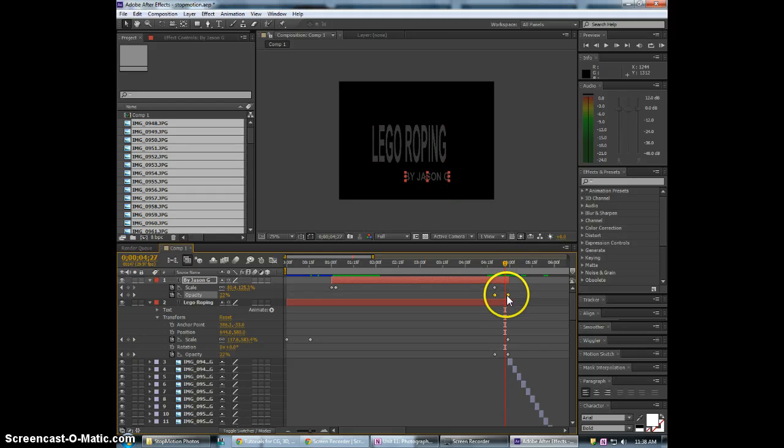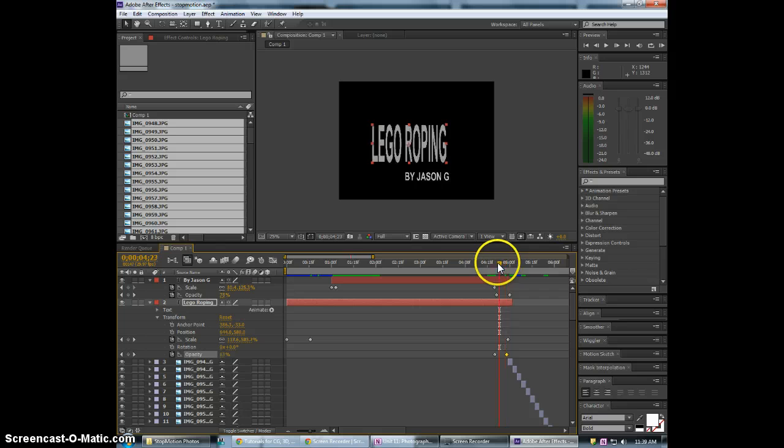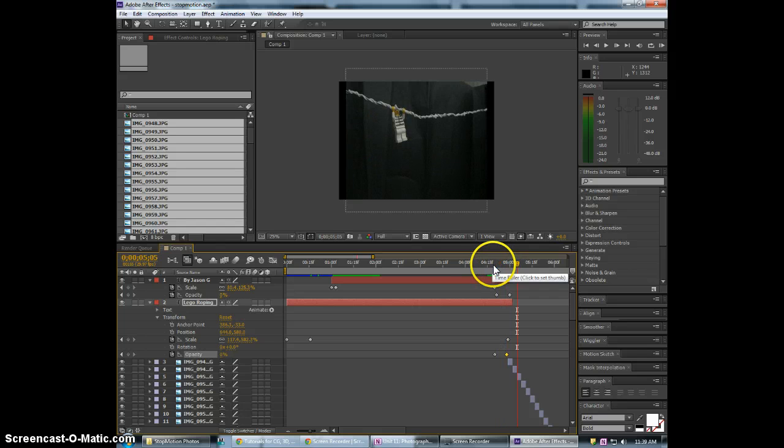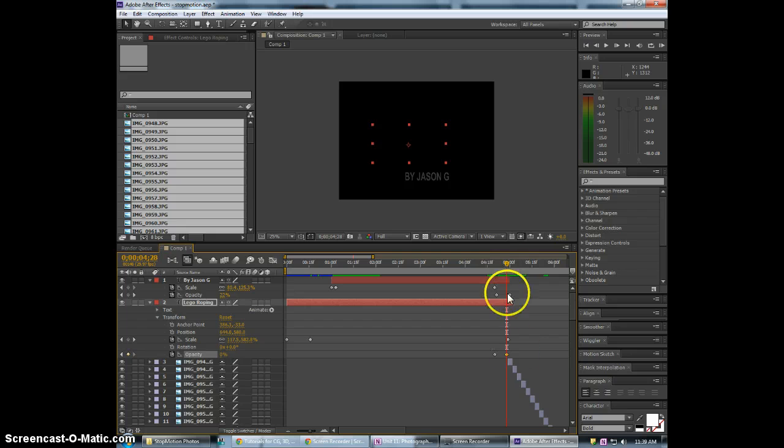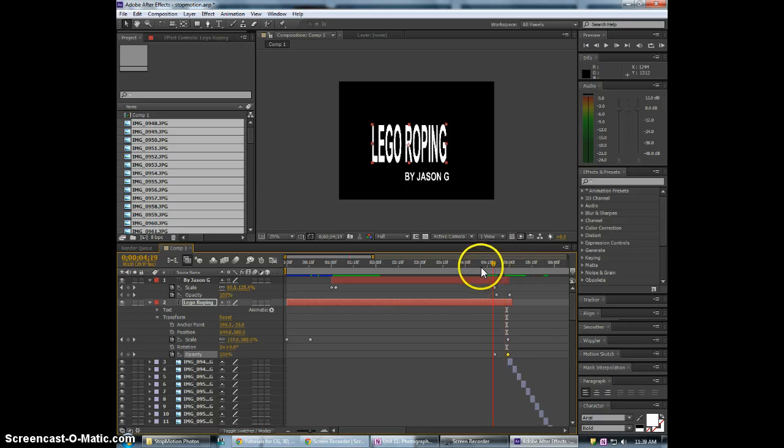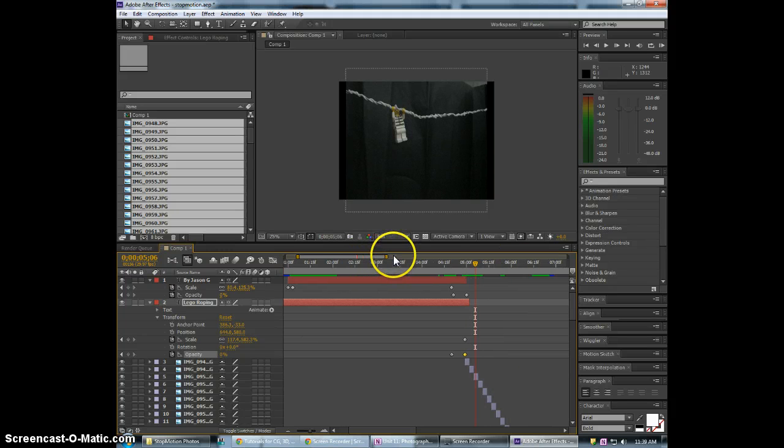And we could if we wanted I guess maybe offset it just slightly. So it's like one fades out before the other. And then our animation starts.